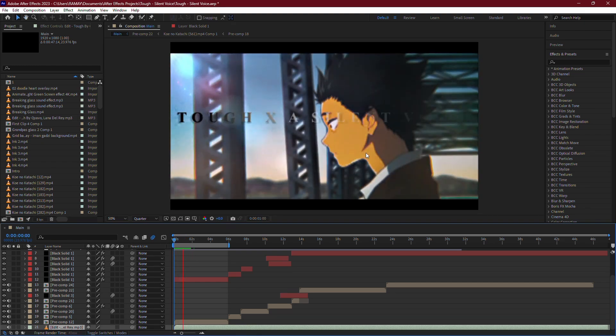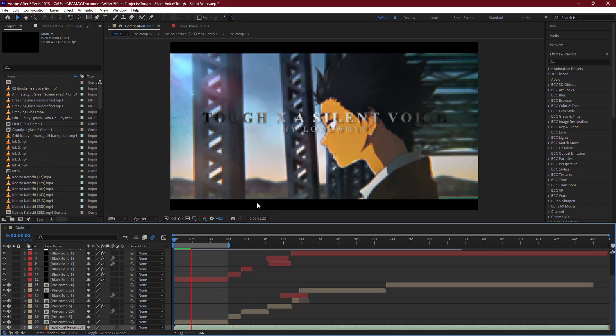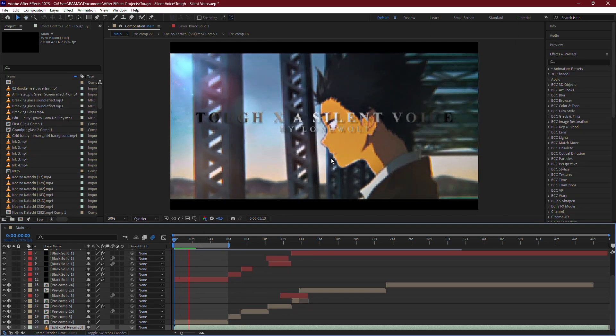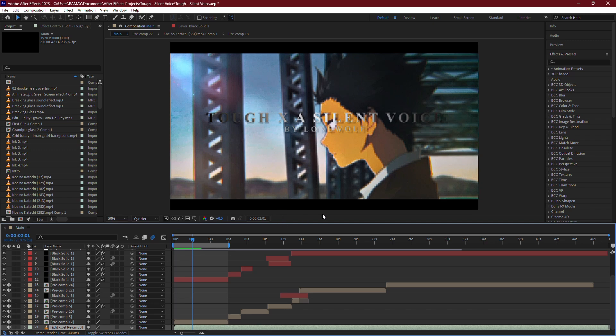Next, let's talk about your disk cache settings. This is where After Effects stores temporary files that help speed up your workflow.